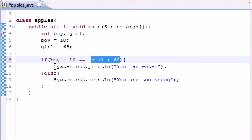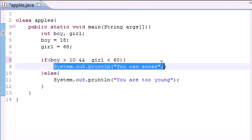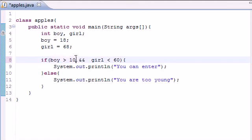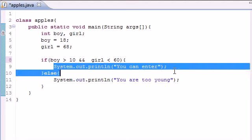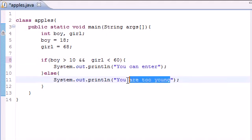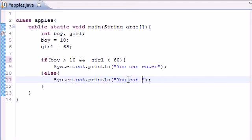If either one of these are false, or if they're both false, then this code is never going to execute. So let's go ahead and change this to "You cannot enter."